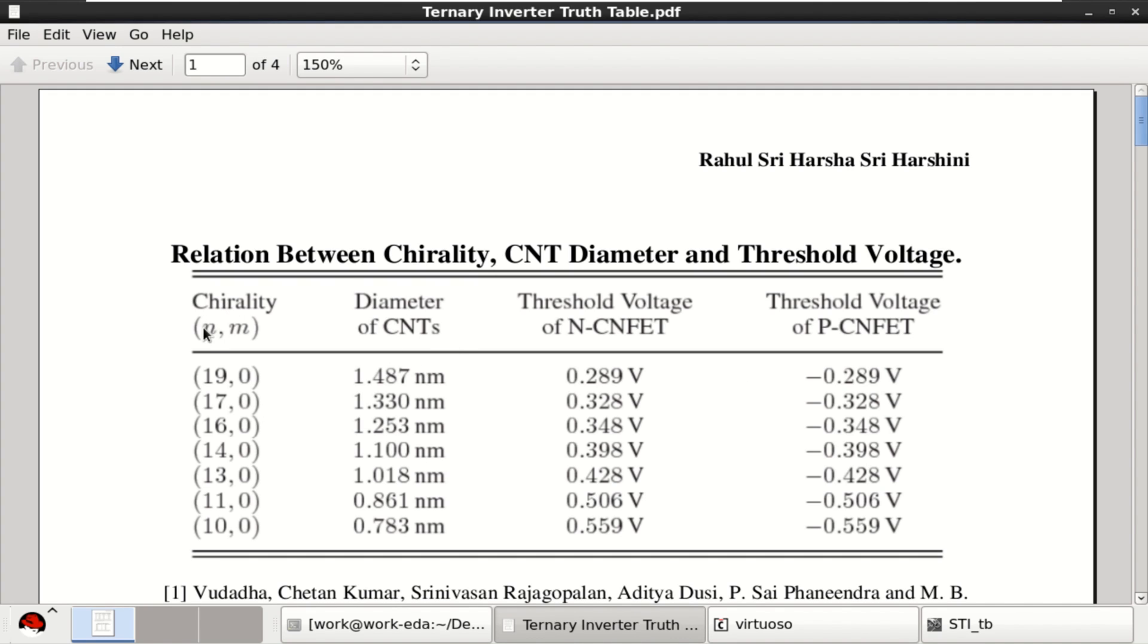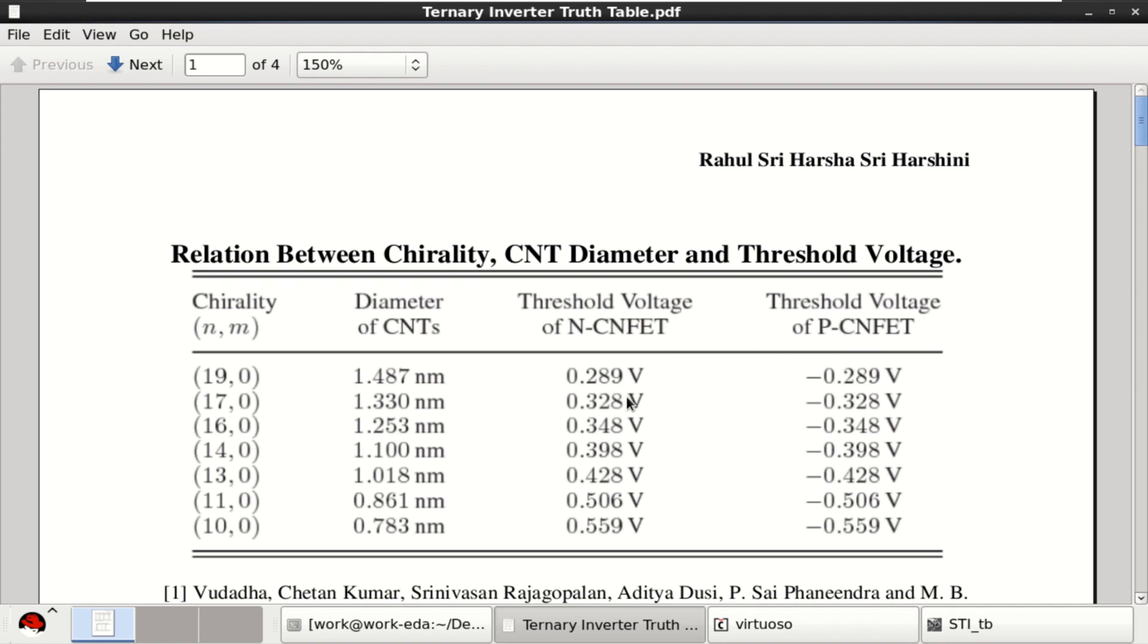These are the chiral vectors of carbon nano field effect transistors along with the diameters and their respective threshold voltage for NCNFET and PCNFET. The threshold voltages of either P type and N type depends on device geometry but not on process.